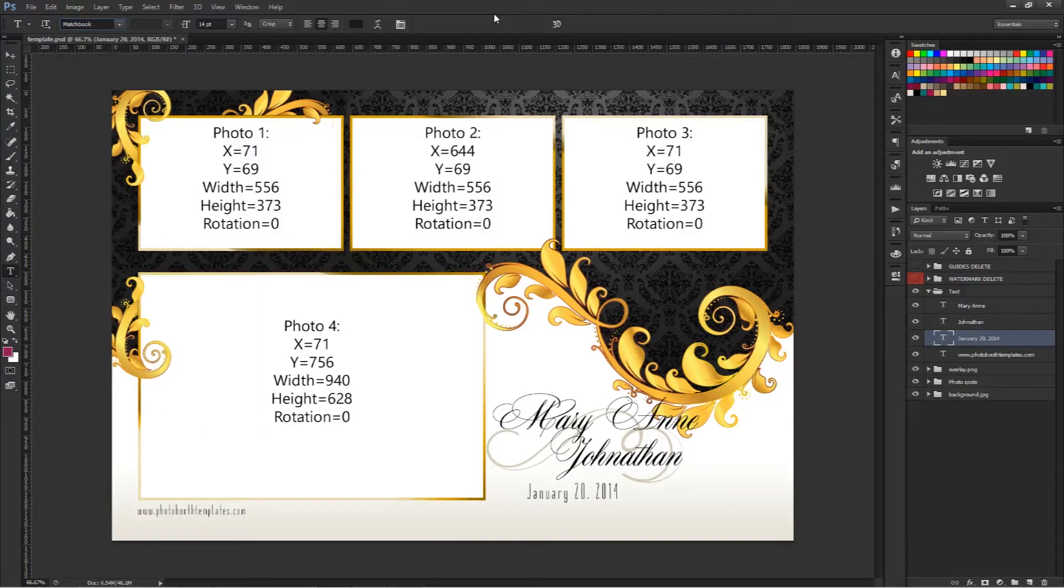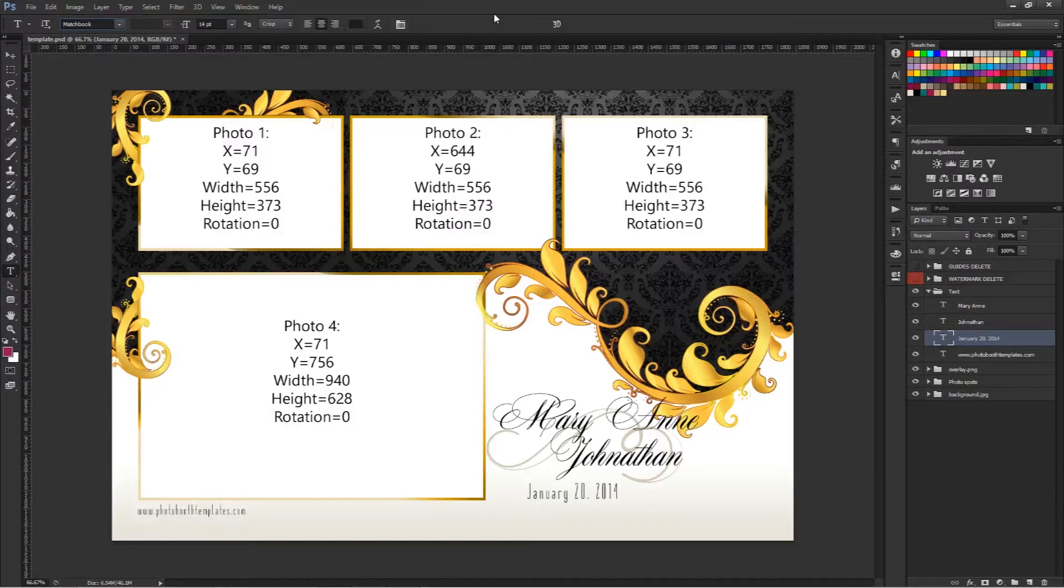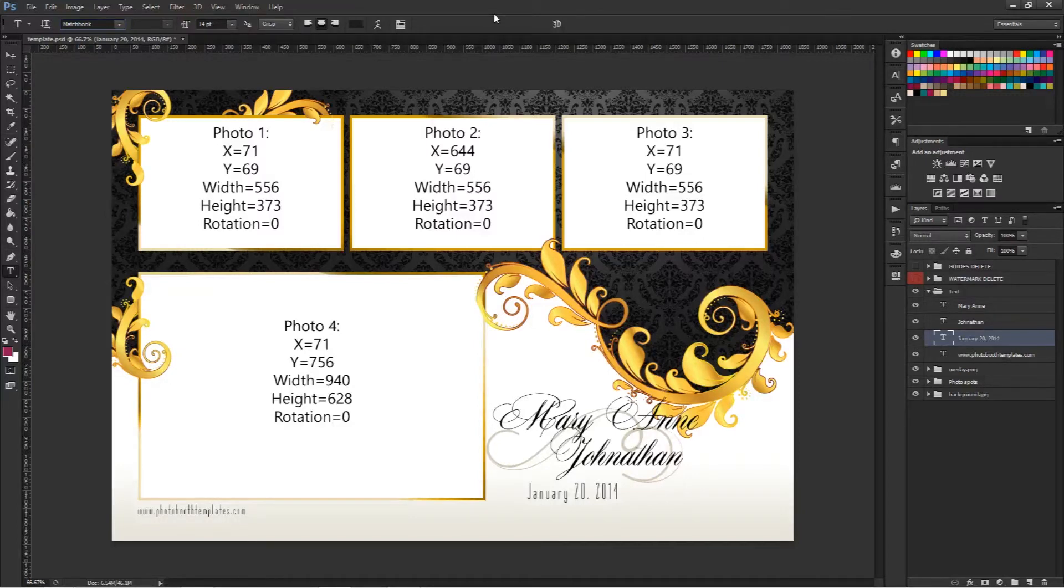So as you can see it's easy to modify your text. You can do this quickly and then you'll just need to resave the assets which is shown in another video, and you're ready to use your template.